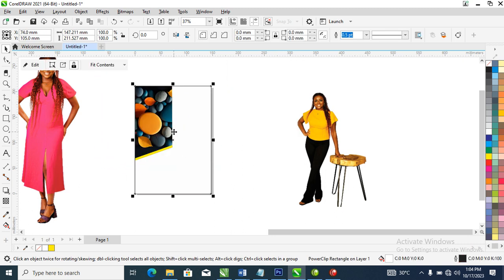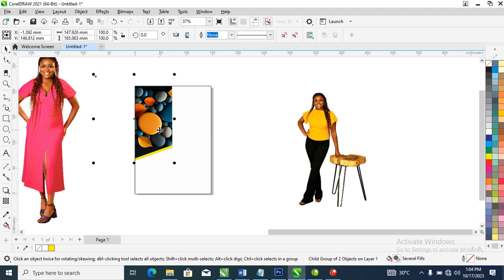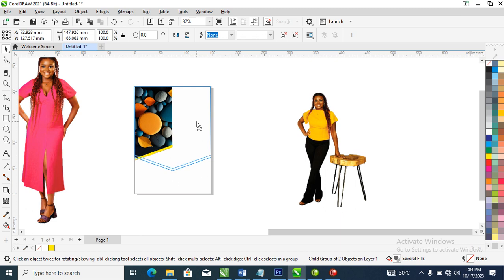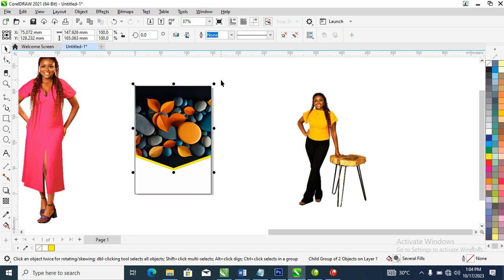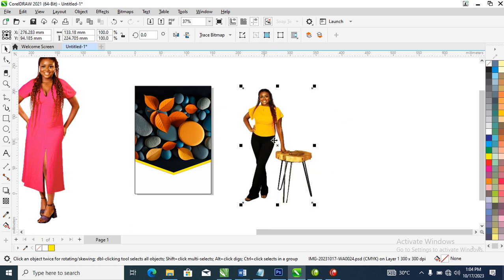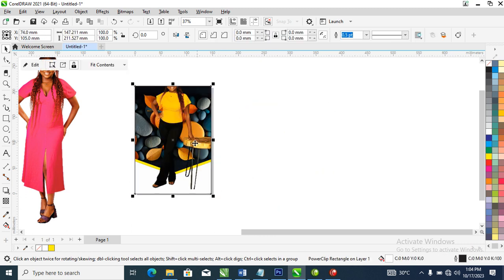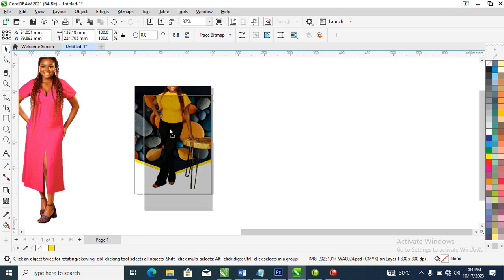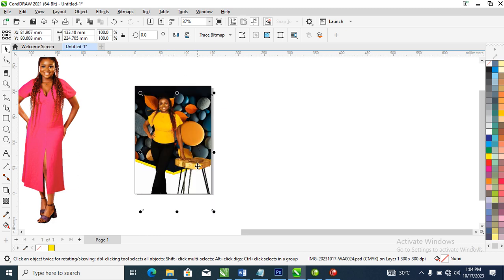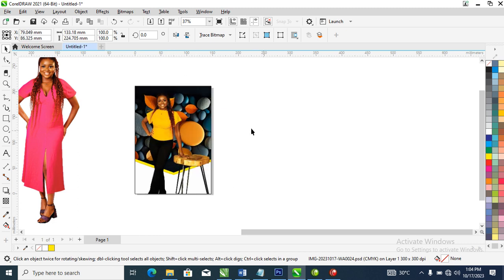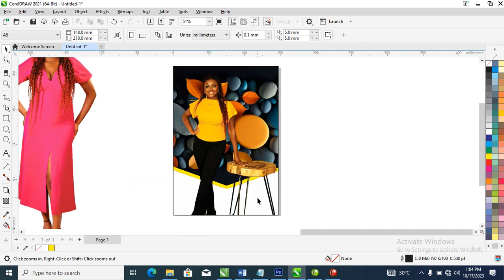Go ahead, hold your hotkey, set the object, then release your hotkey, then try to fit it in just like so. Good. Right now let's PowerClip the picture itself into place, then hold your hotkey, adjust, then drag it down. Good.